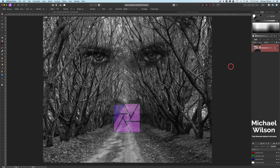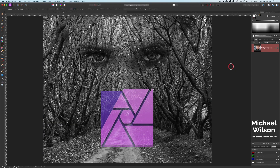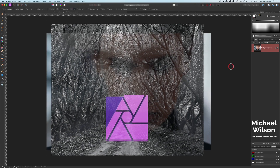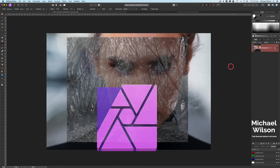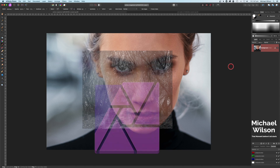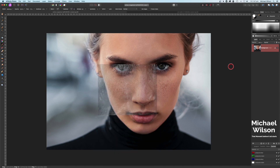Welcome everybody, welcome to another Affinity Photo tutorial. This week we're going to do our face in the forest tutorial, and we're going to start off with this picture here on the screen.